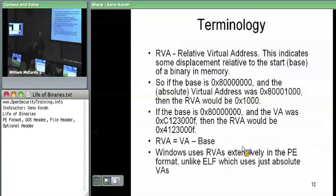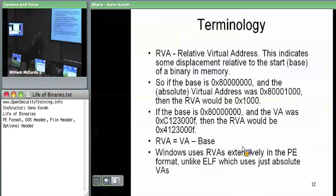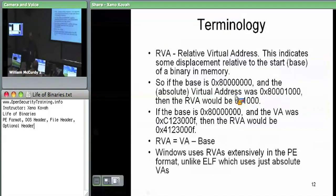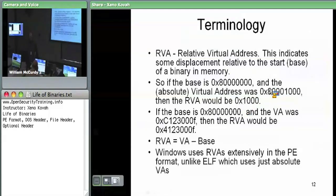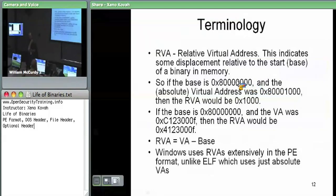So where it says here's the first instruction of code you should execute, that's given as relative to the base. It'll say like hex 0x20, but you're not going to address 0x20. You're going to the base address plus that offset. So if something was loaded at 0x80000 and the RVA is 0x1000, you take the absolute virtual address minus the base address to get the relative virtual address.